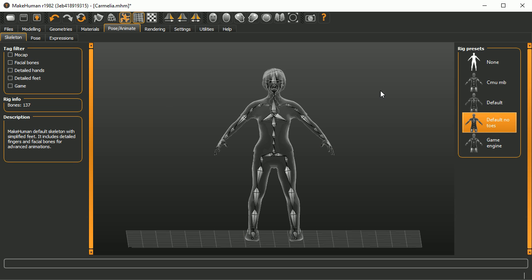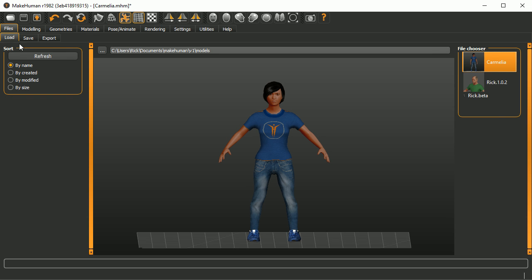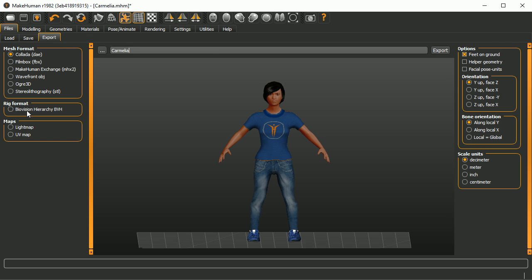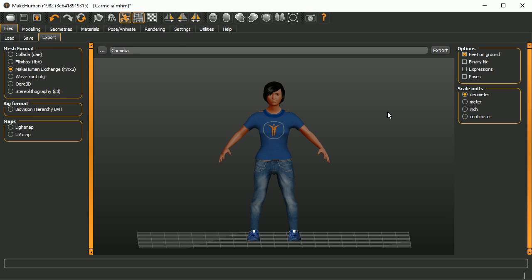First, make sure you're using the default or default no-bone skeleton. If you created your character in the official release, load that character here and change it, because these are not skeletons in the official release. Once that's done, export your character using mhx2. I'd like to set it to meter, otherwise the character is really big. Then export.